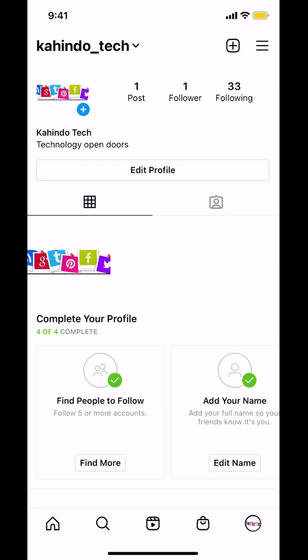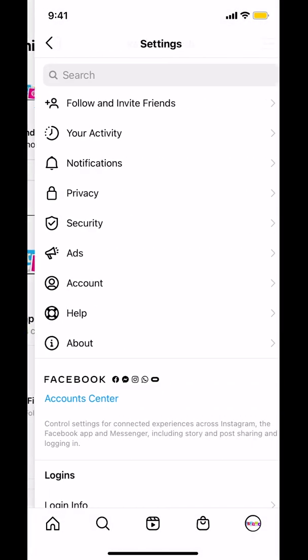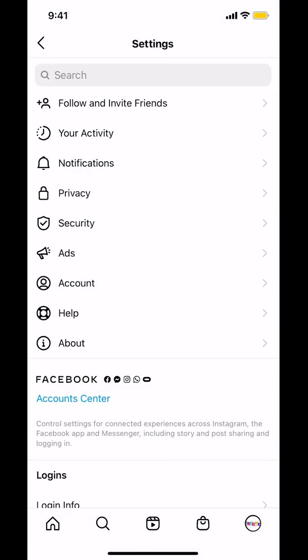Then you're going to arrive on the next screen. Look on the upper right hand corner where you're going to see the three bars — the menu, or the three black lines — on the upper right hand corner. Tap on those three bars. Then look on where it says Settings and tap on Settings right there.